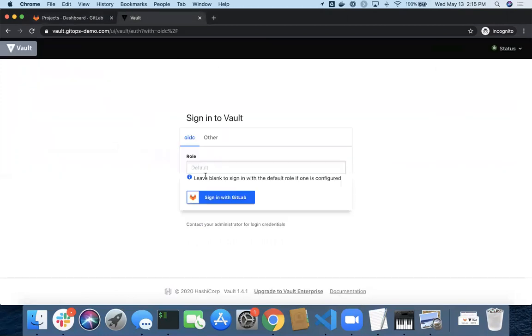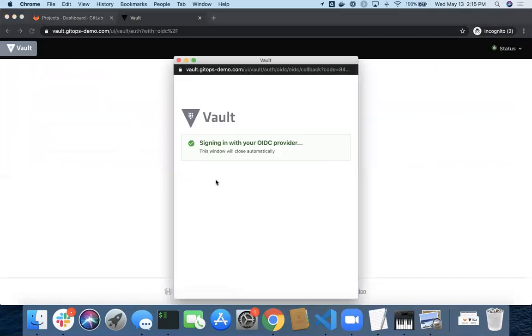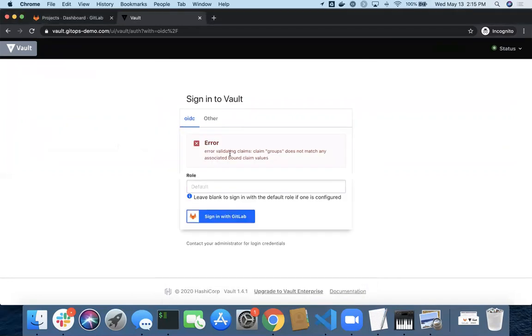And this time when I sign in with GitLab, it's going to try to validate me and give me an error. It says validating claims. Claim group does not match any associated bound claim value.